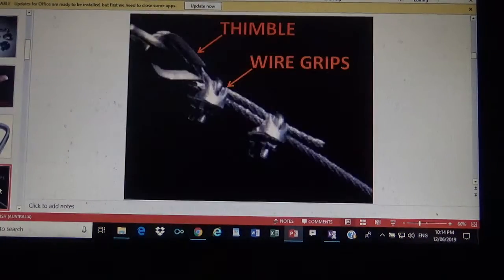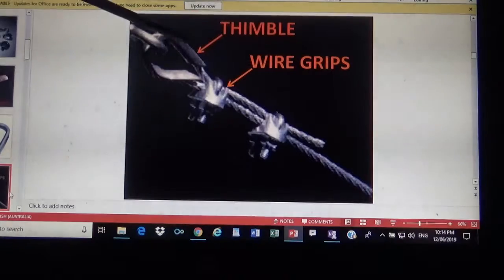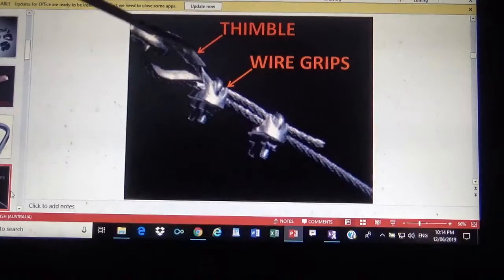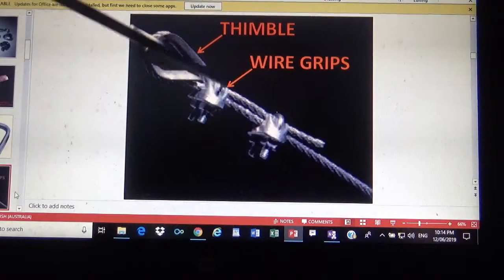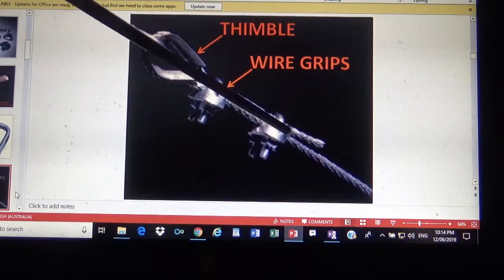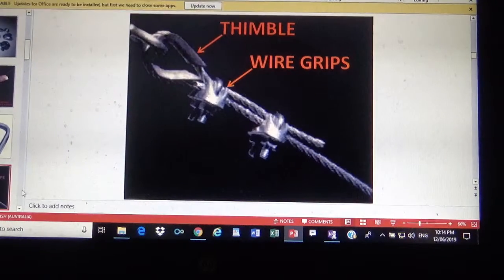These are the ones who put the wire on. This is the one who put the wire on.